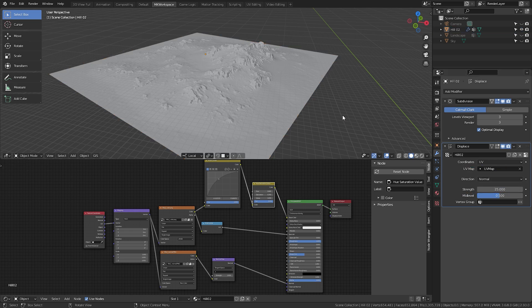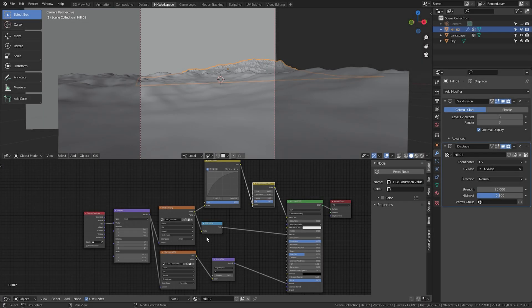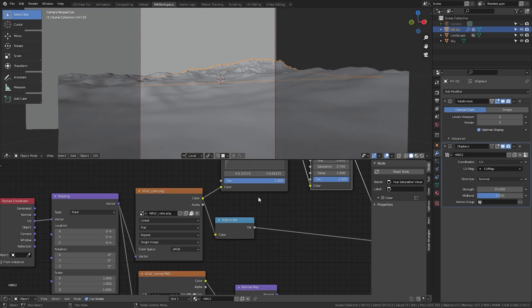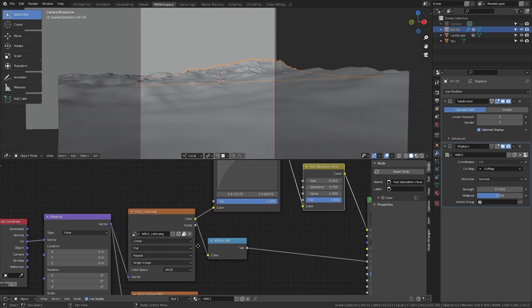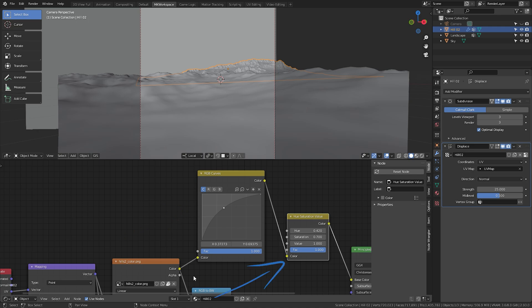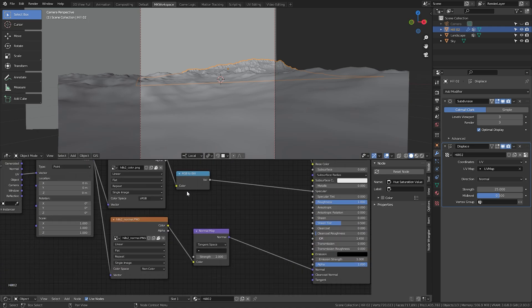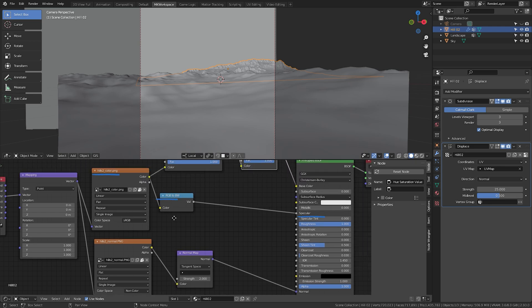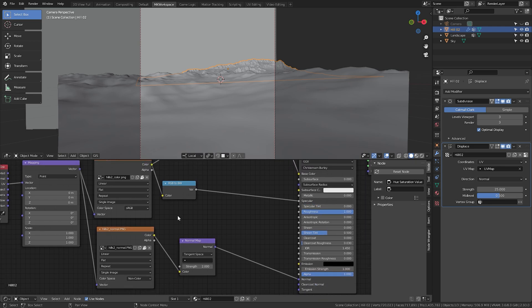The shader for the mountain was pretty simple as well. I just used the base color from World Creator, plugging in some RGB curves and a hue saturation node to play with the colors, and I plugged it into specular as well just to give the surface some variety. Of course I used a normal map from World Creator and plugged it in here.